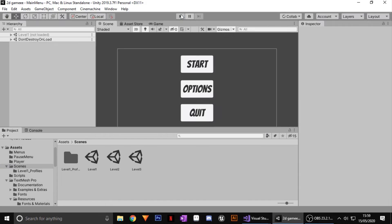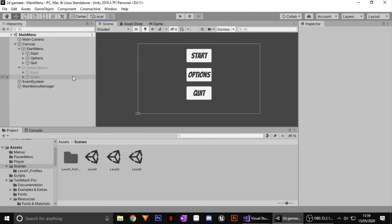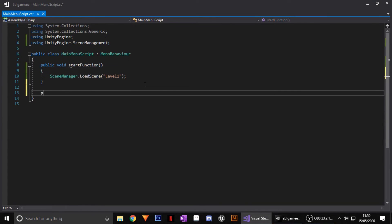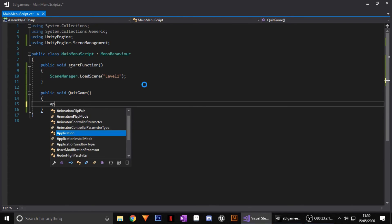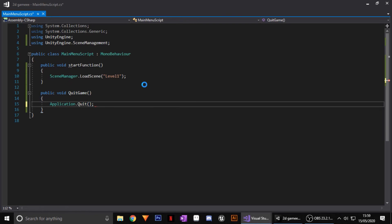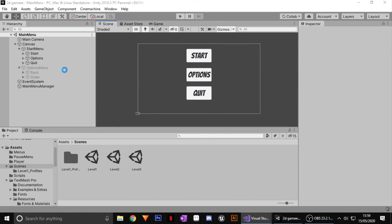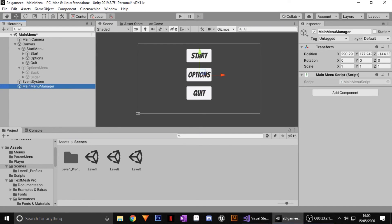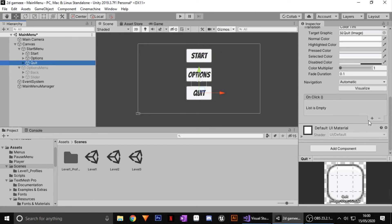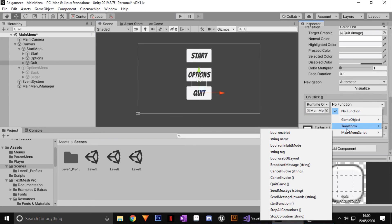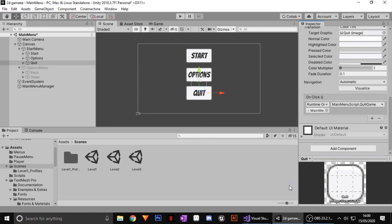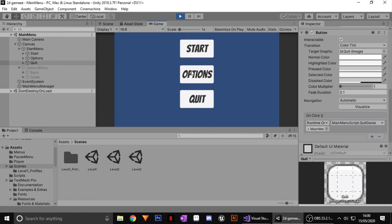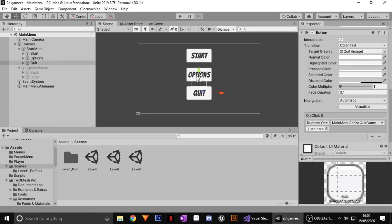The final button to tackle is Quit, and the syntax is super simple. Go to your script and add a new public void called QuitGame, open the curly brackets, and inside type: Application.Quit(); — that's all you need. Now go to your Quit button in Unity, hit plus in On Click, drag in your Main Menu Manager, go to Main Menu Script, and choose QuitGame. Note that in the editor you won't see an effect, but once you build the game and press Quit it will in fact close the game.